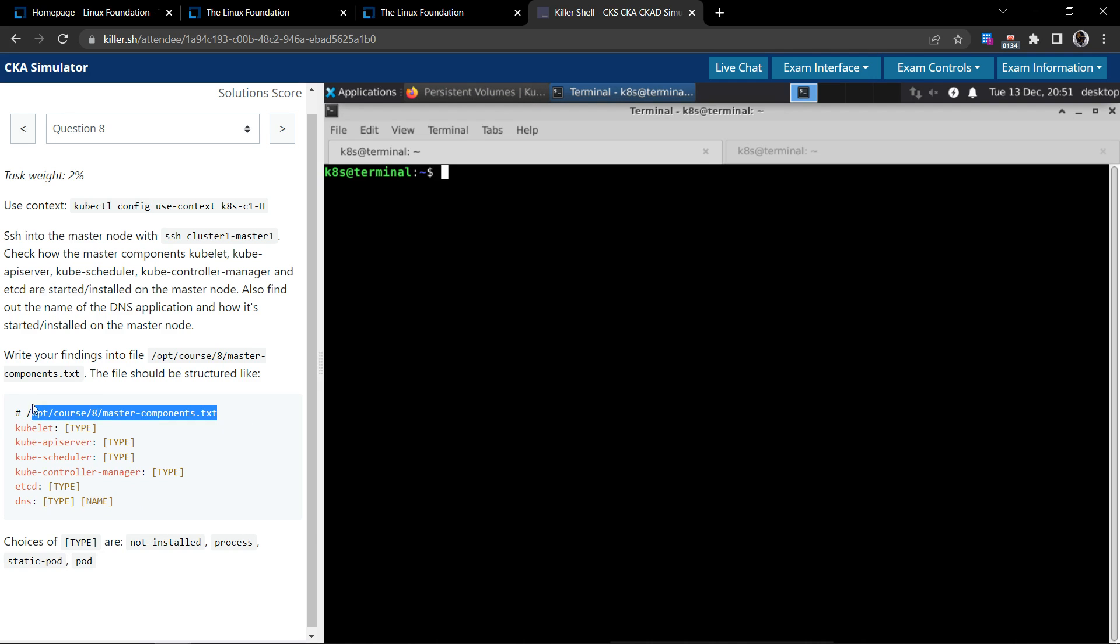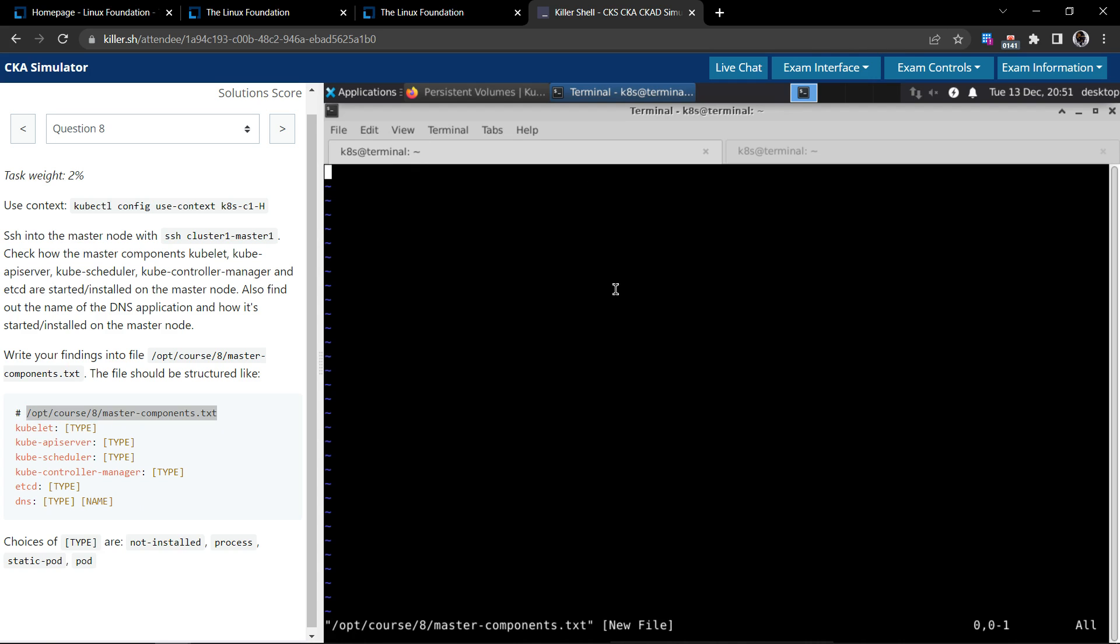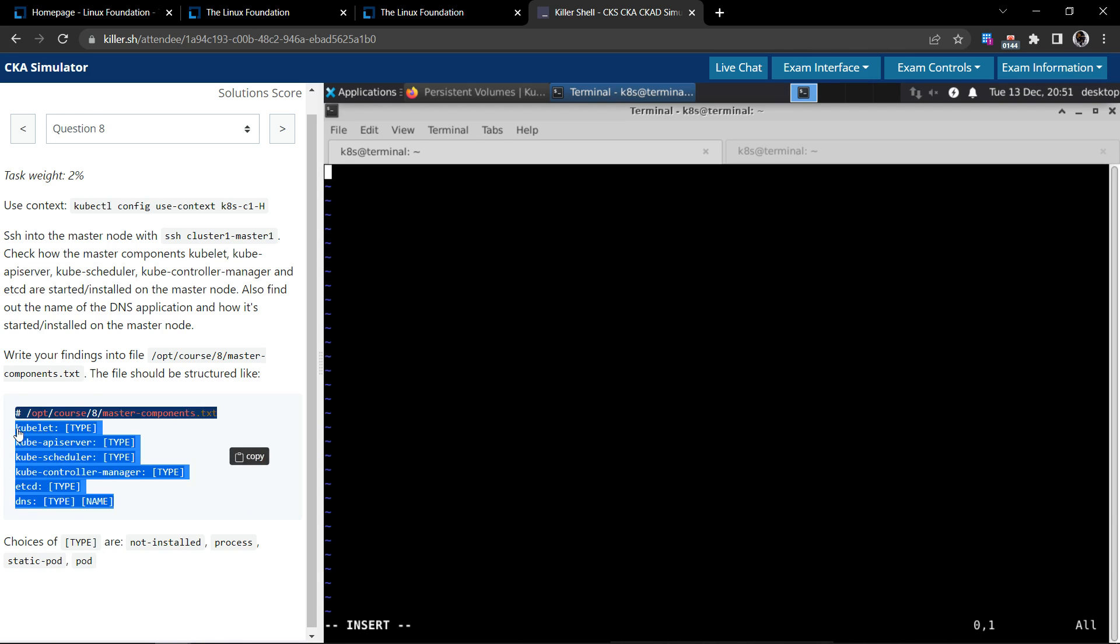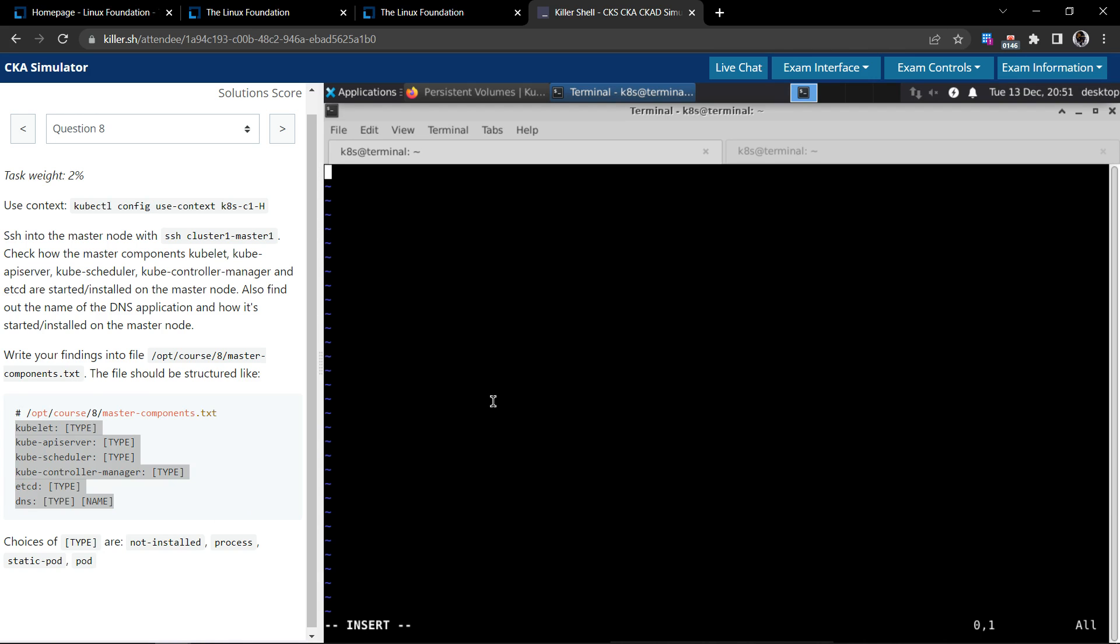First we are going to use one terminal for recording our observation. Let's create the file first where we'll be storing our observation, creating a file. Let's use the suggested template.